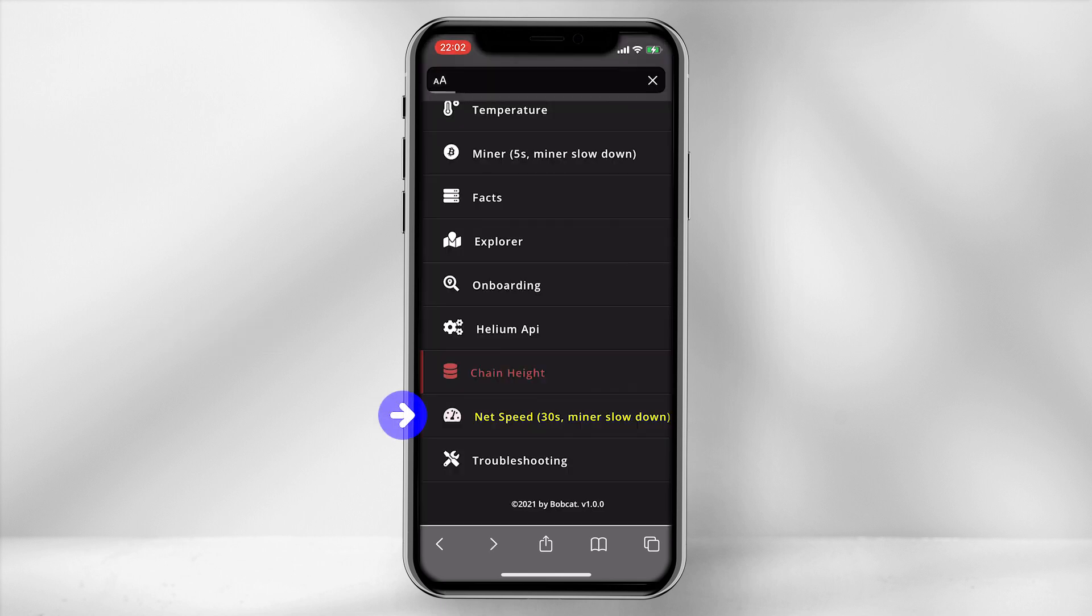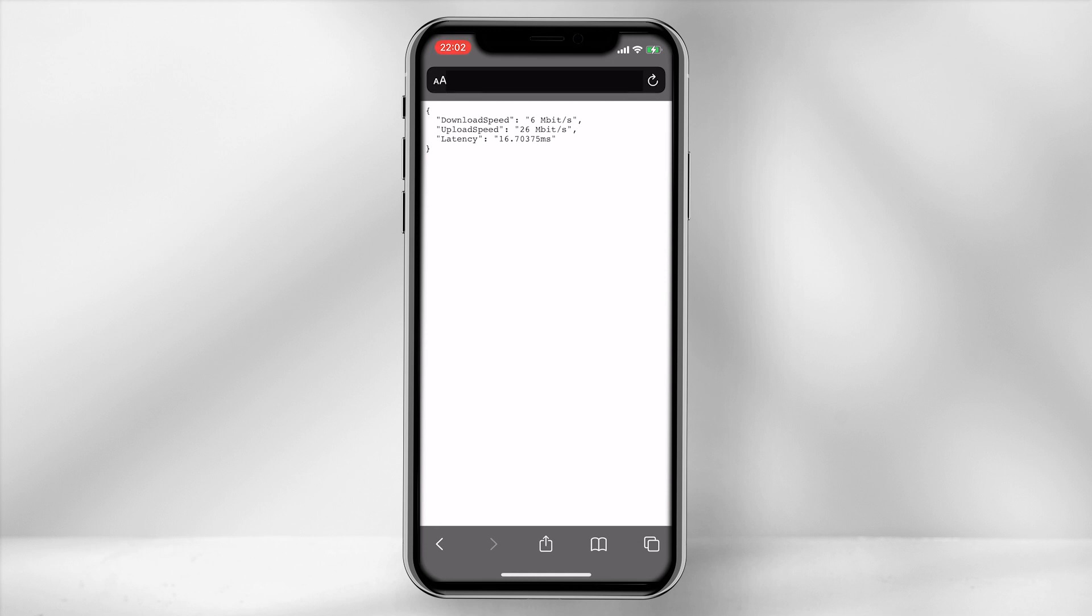5. You can test both upload and download speed using this tab. When clicking on the tab, give it a minimum of 30 seconds to load the data. If the upload and download speed is at zero, this will help you identify that there is an issue with your internet connection, which you can then try to resolve.